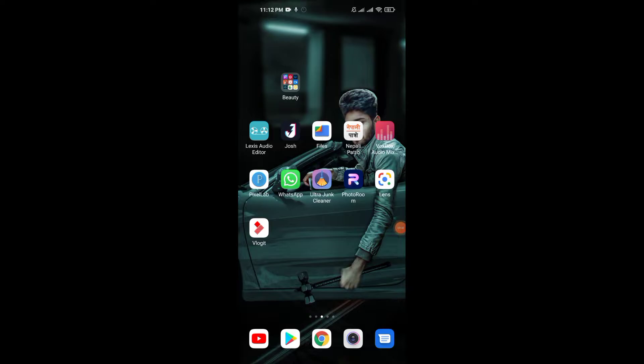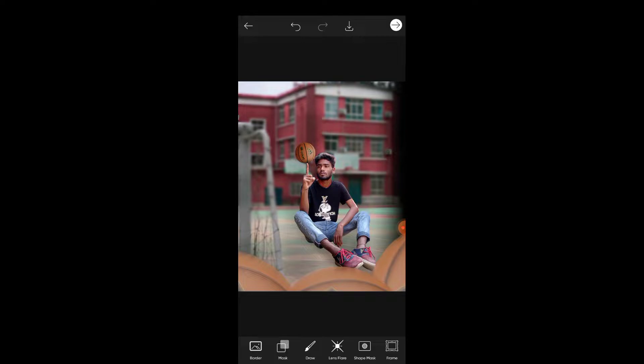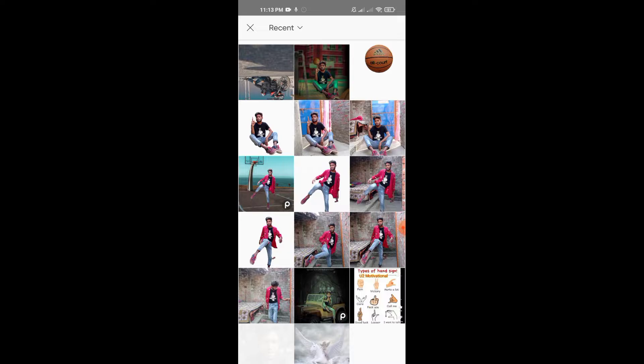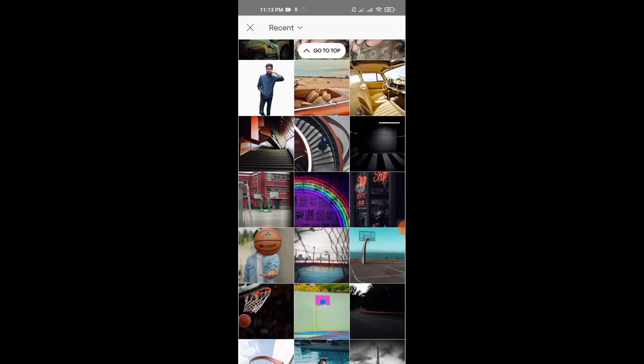It's an awesome PicsArt tutorial. Open the app - the link is in the description box. Once you've downloaded it easily, open it up. Now we'll start editing.